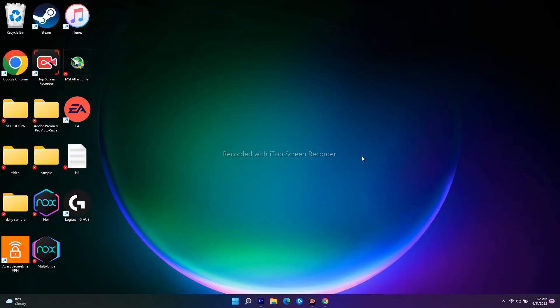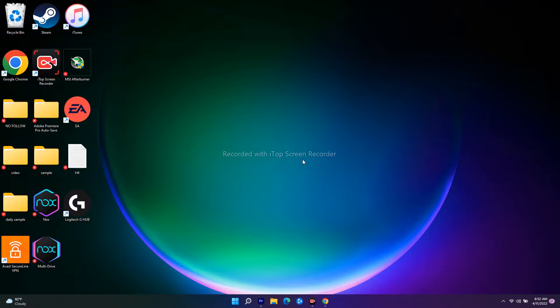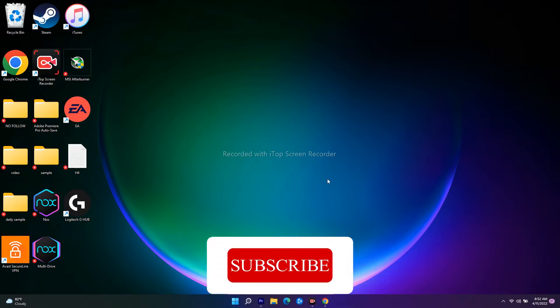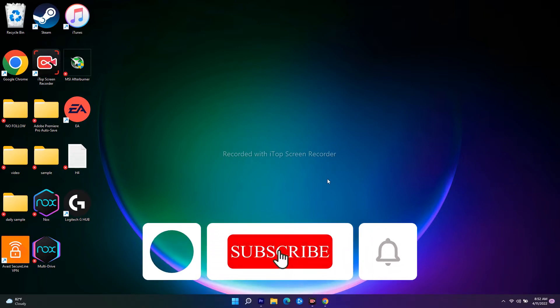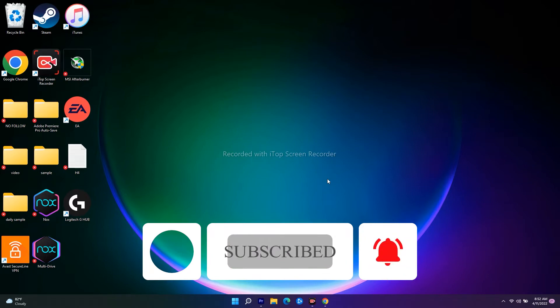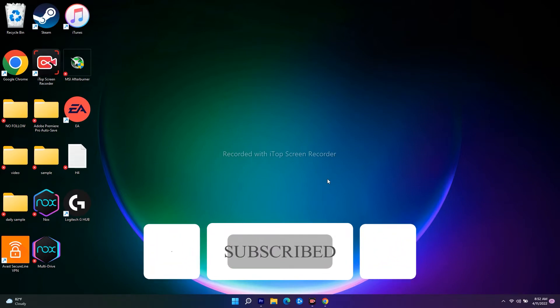Hello guys, welcome back. In this video I'm going to talk about how to fix the Minecraft launcher not installing error code 0x80070483 on Windows and how you can fix this. If you're new to our channel, don't forget to subscribe and click on the bell icon for more notifications. Let's move to the workarounds.